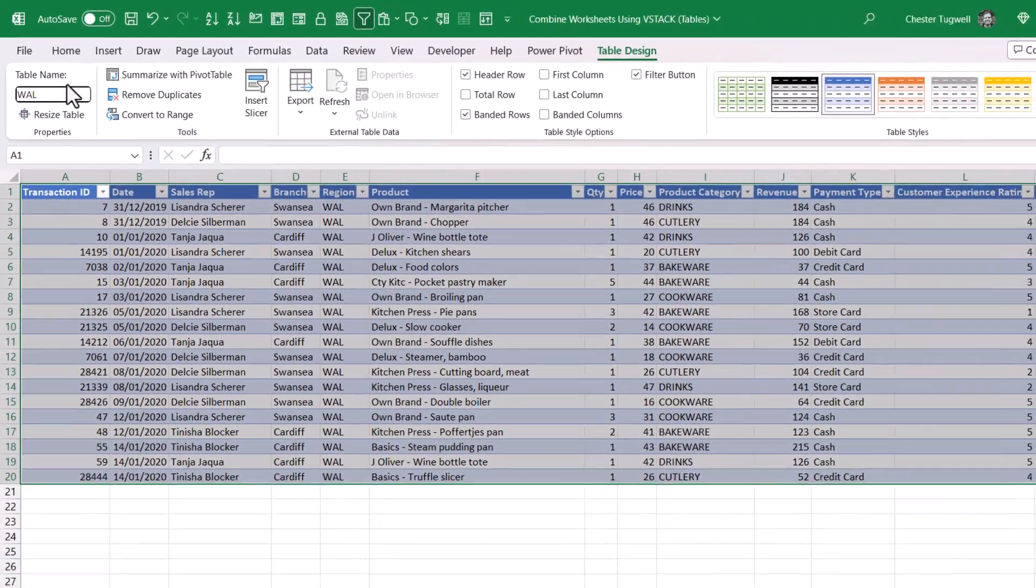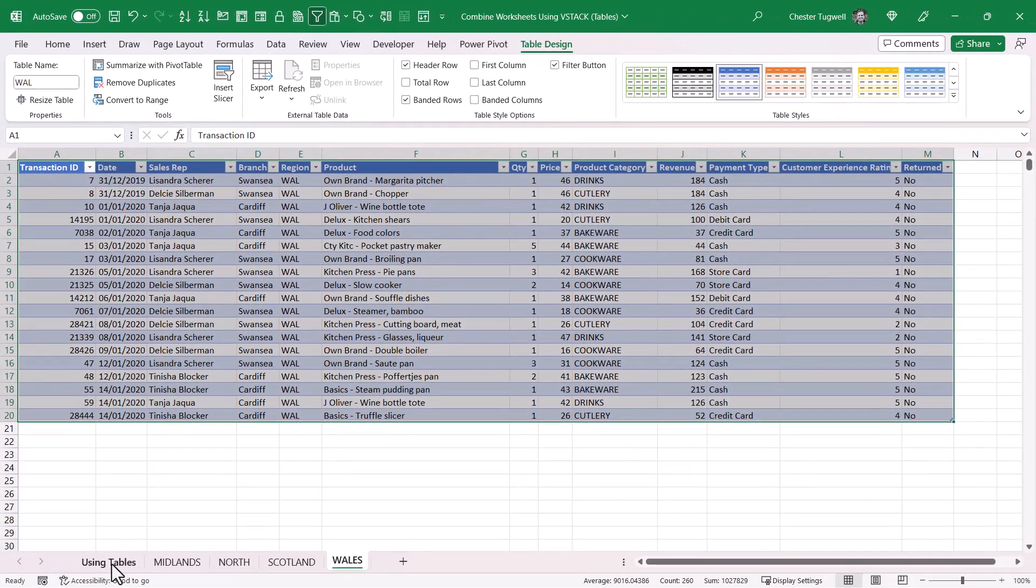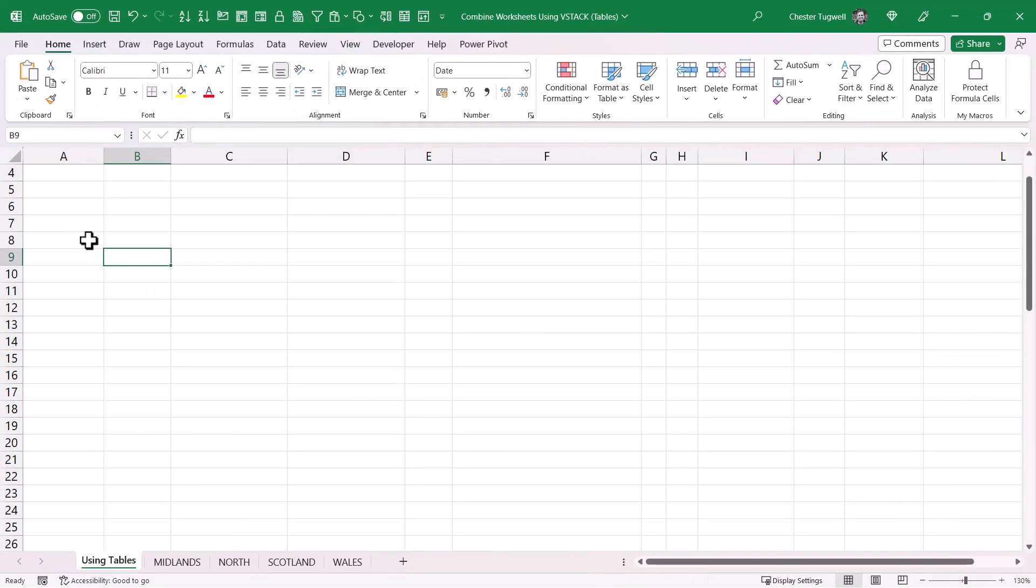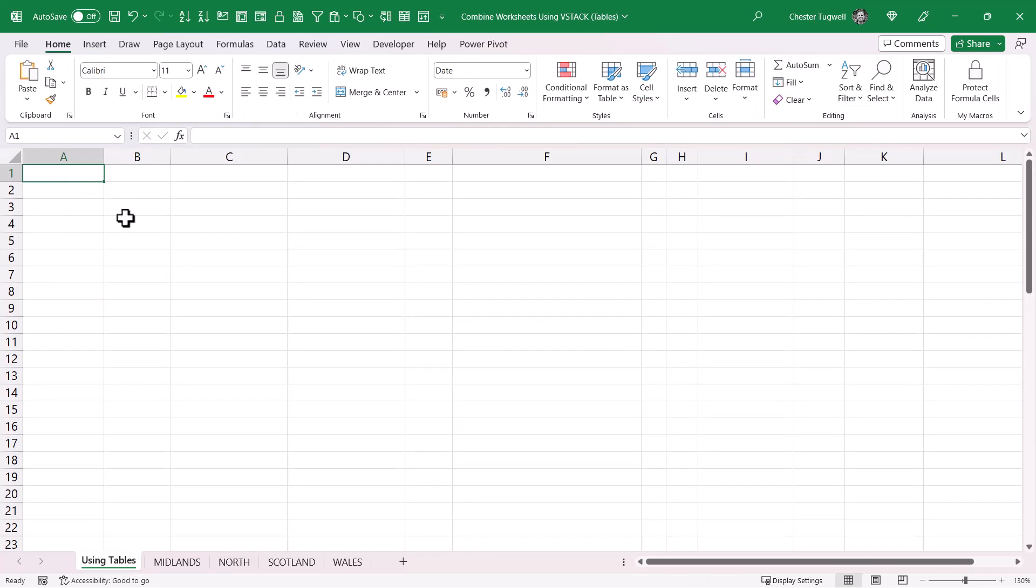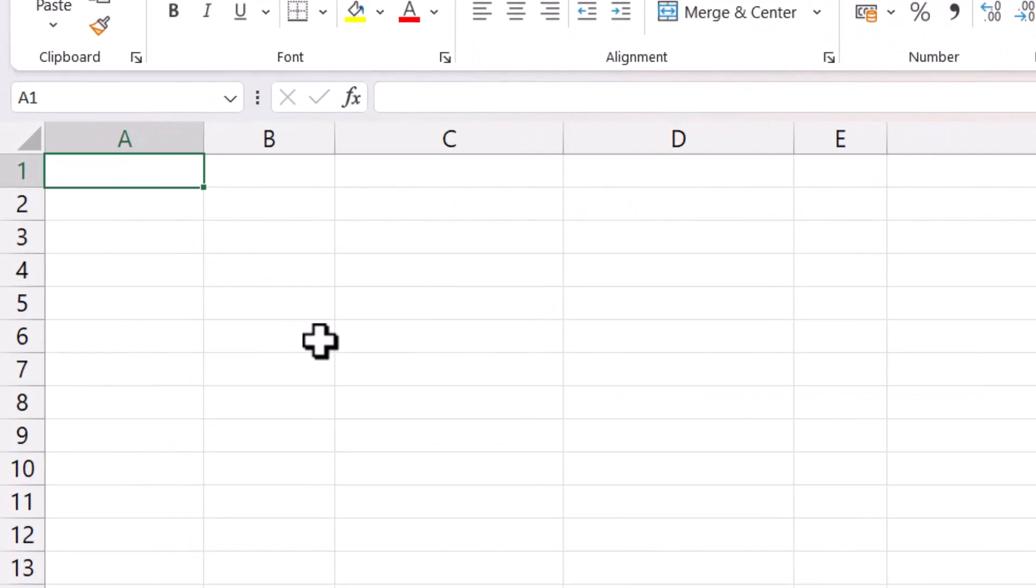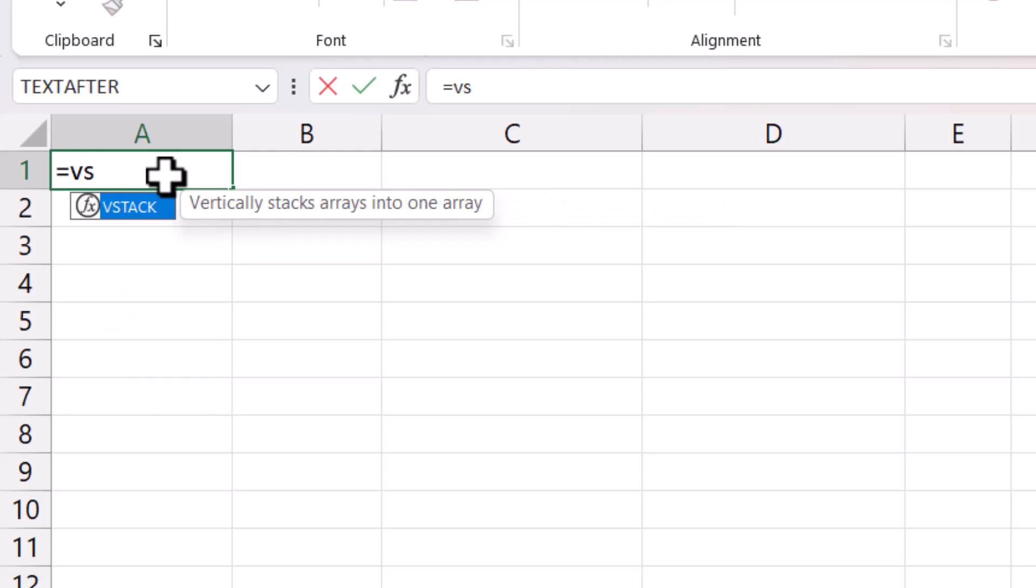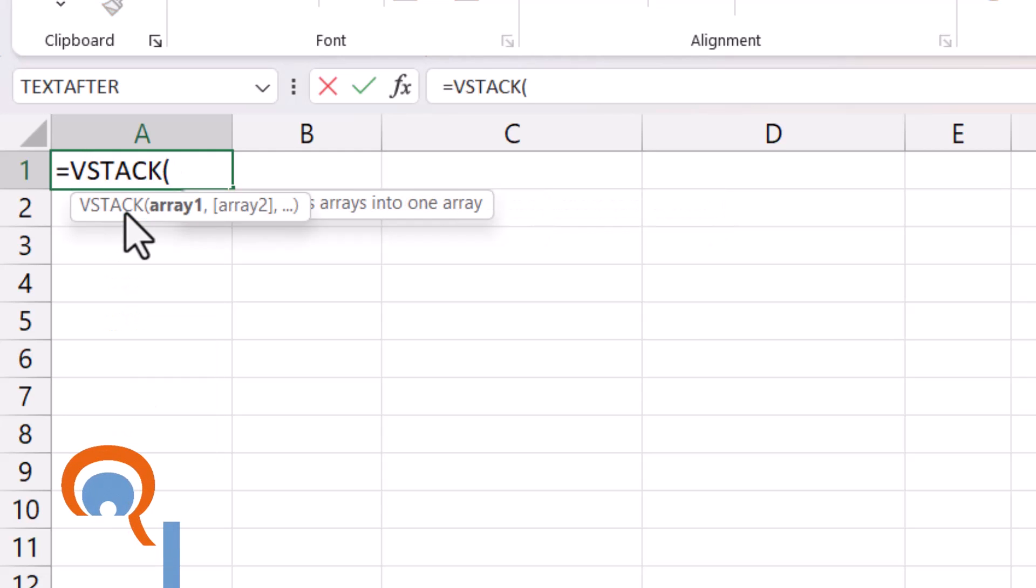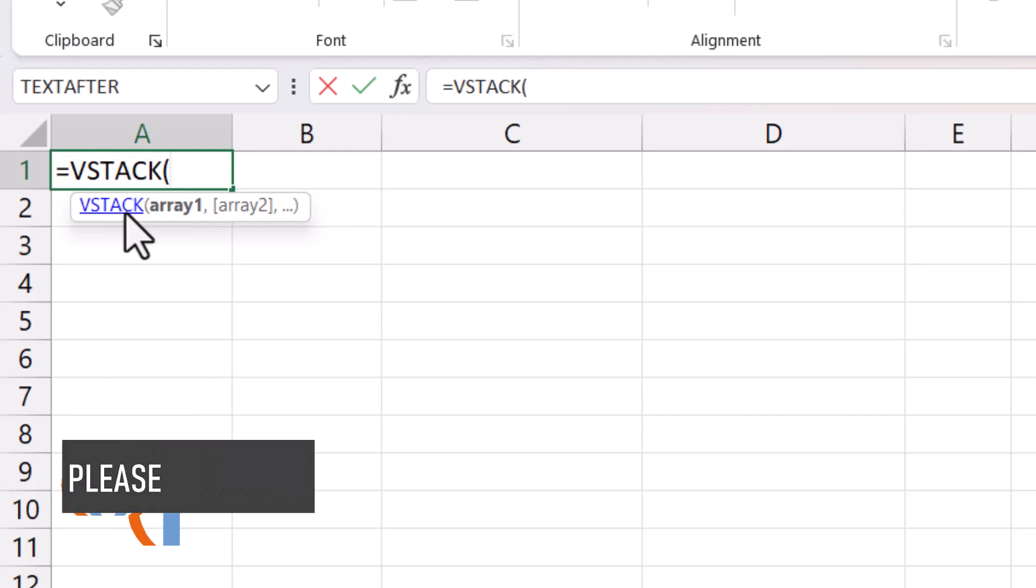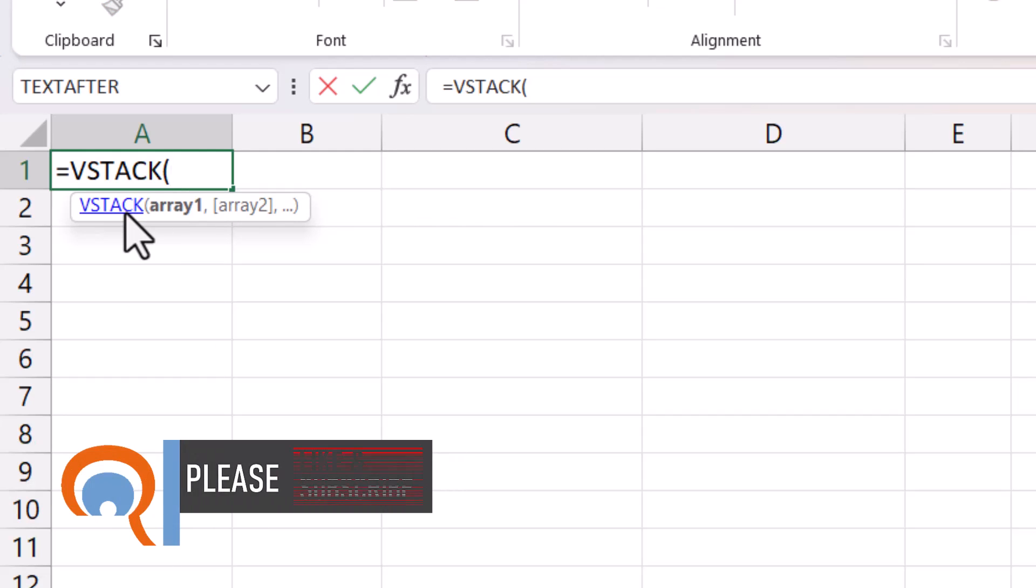What I want to do is combine all of those tables together into one table. In my sheet where I'm going to do the combining, in cell A1 I'm going to type equals VSTACK. VSTACK basically allows you to stack ranges on top of each other.